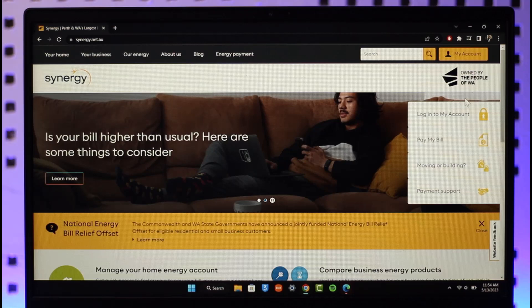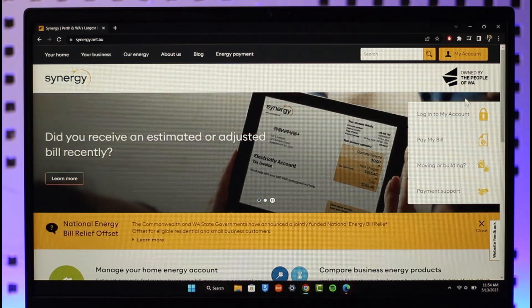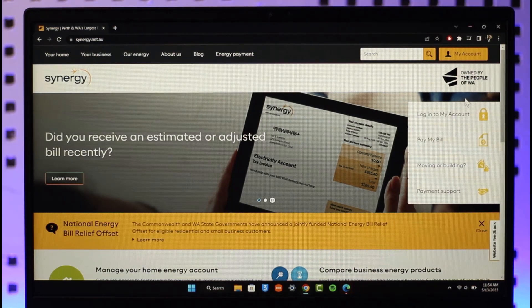In order to log into your Synergy account, first of all open up your browser and go to synergy.net.au. I'll also have a direct link prepared down in the description box as well.